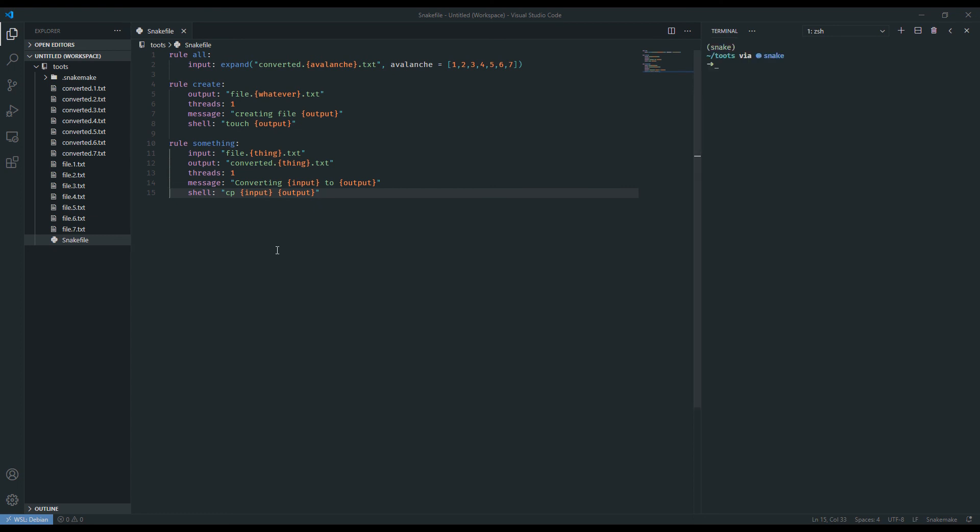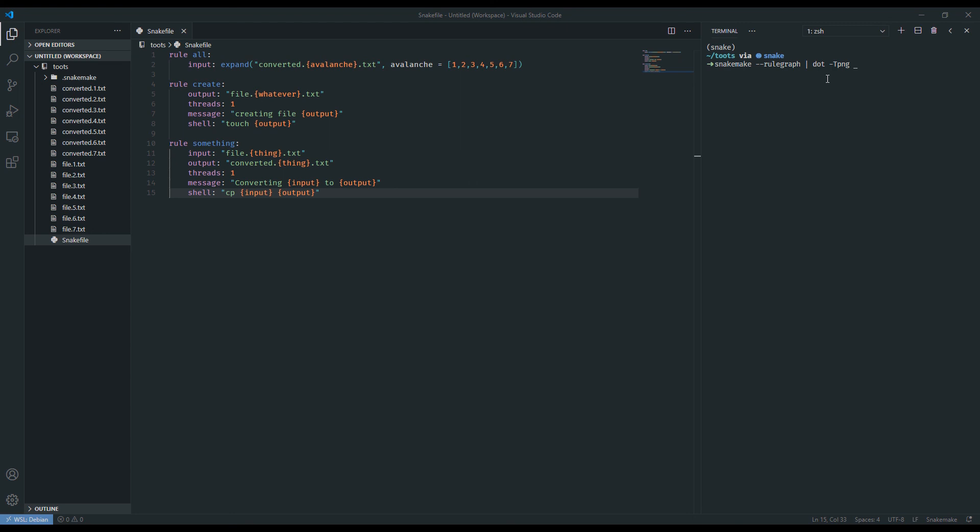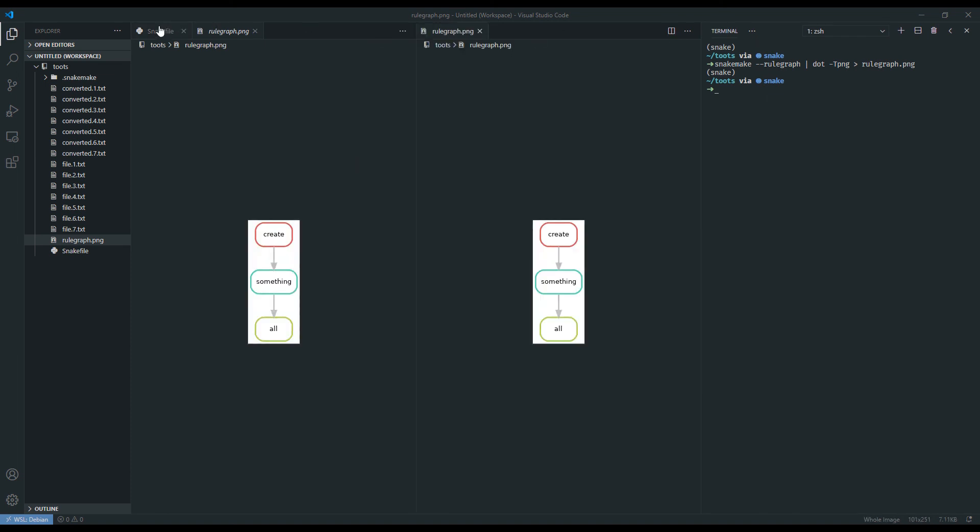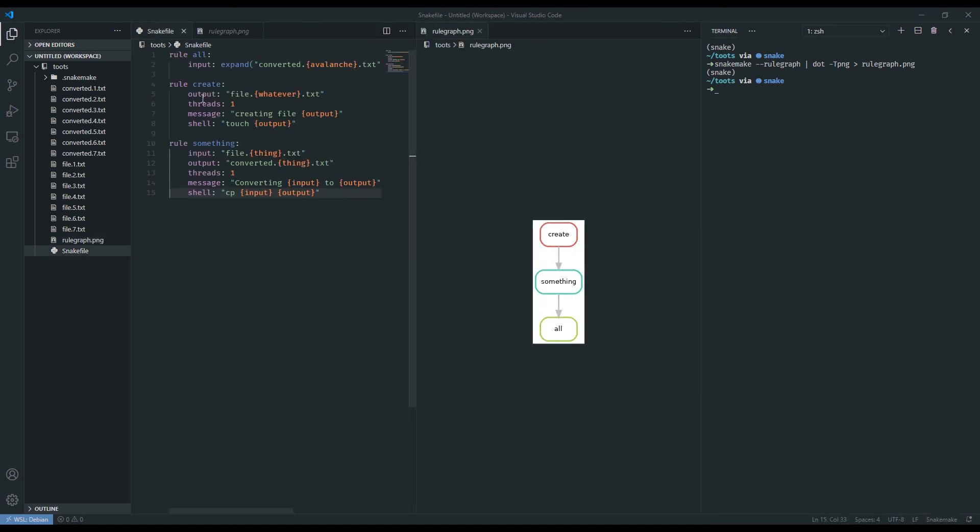To get a better idea of exactly what our workflow looks like, we can use some of the built-in commands of snakemake to generate visuals of this. To do that, we'll do snakemake dash dash rule graph. We're going to pipe that into the pi dot and specify capital T underscore png, and that's the file format that we want, and redirect that into rule graph dot png. And when we open it, we can see a flowchart of exactly what our workflow is doing. Within each of these boxes is the name of our rules, and let's put that side by side so you can see it better, right? All create and something. And given the input-output matching, we see that we have to go from create into something to finish off at all.